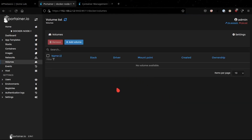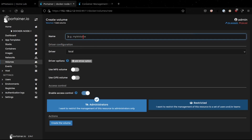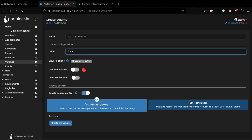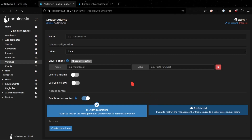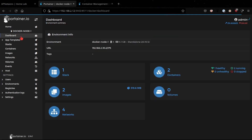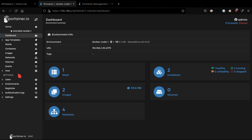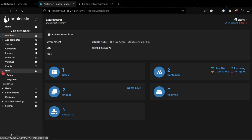We also have the option of creating persistent volumes. If you want a volume that persists across containers, you click Add Volume, specify a volume name, the driver type, optional driver options, and you also have the ability to use an NFS volume or CIFS volume if needed, as well as restrict who can and cannot access the volume. When it comes to security, Portainer does a good job implementing role-based access control, so you can restrict access to specific subsets of users.